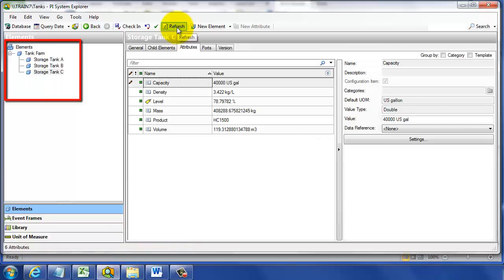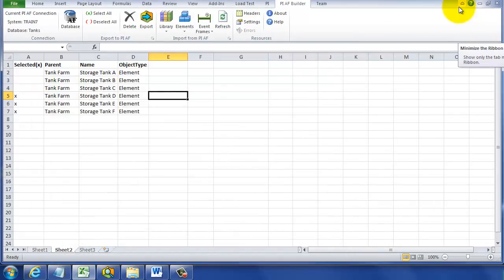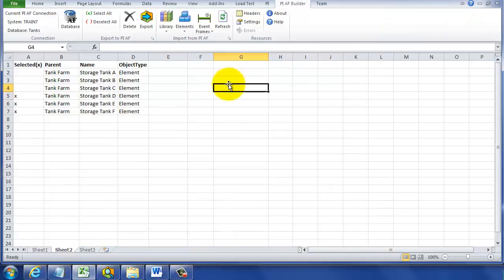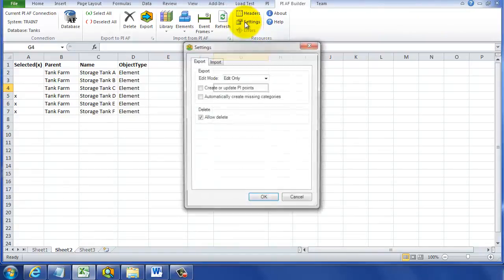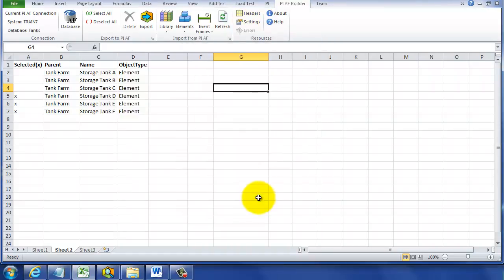Now we have that setting in PI AF Builder which prevents accidental deletions. It's probably a good idea to put that safety back on and uncheck that box so we won't have an accidental deletion.